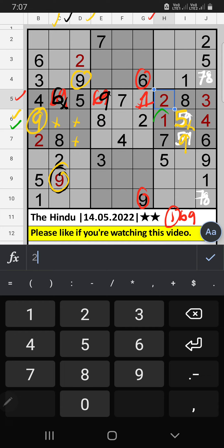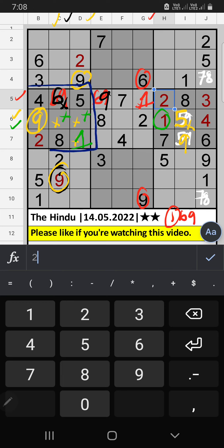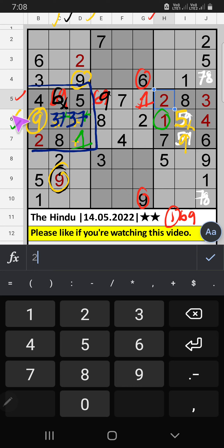6th row — we have one, so one can't come in these cells, then one is confirmed here. 4th grade — two numbers are remaining: three and seven; they will come in any other two cells; we will confirm later. 6th row — only one number is remaining; six is confirmed here.